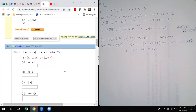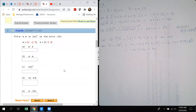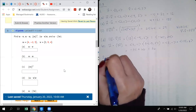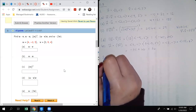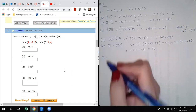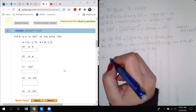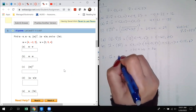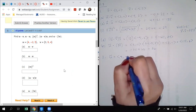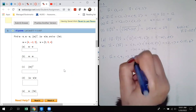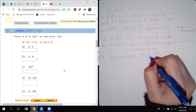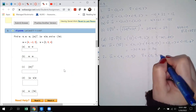Finally for part e, we have u dot (3v). We do what's in the parentheses first: 3 times v = (-15, 6). Then (2,11)·(-15,6) = -30 + 66 = 36. Moving on — number two is very similar. The only difference is that it's a vector in space versus a vector in the plane — two dimensions versus three dimensions. Computationally it's literally the same thing; you just have a third component.